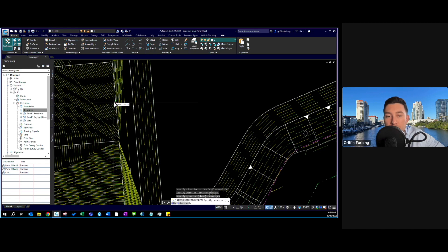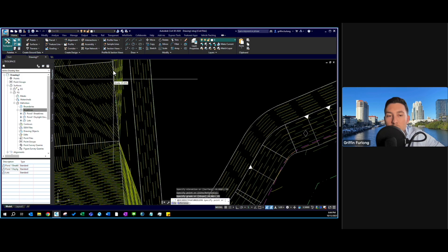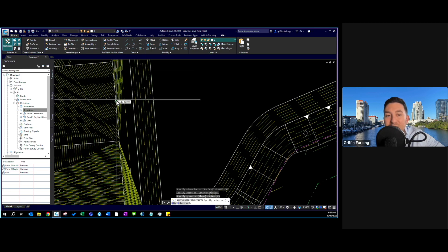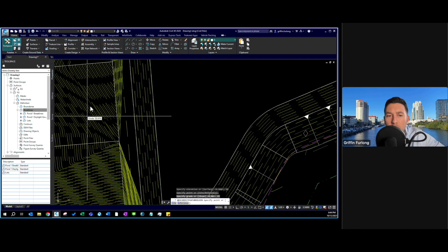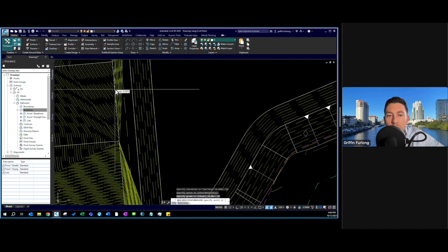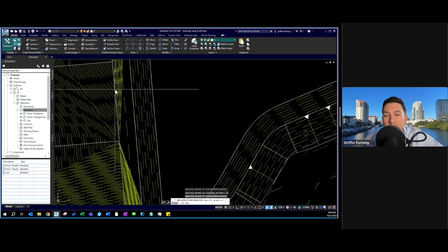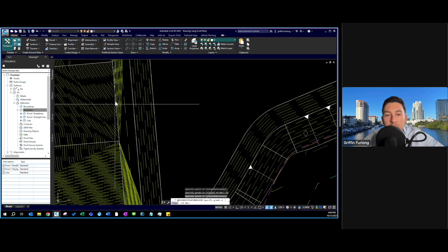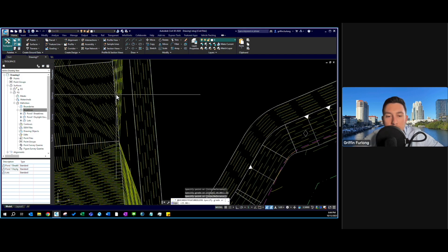Do you see how it did 25 percent? Whenever you use grade it will be at the percentage. So I entered 25 and now it's sloping down 25 percent. That's pretty steep for a yard right in between the yards.